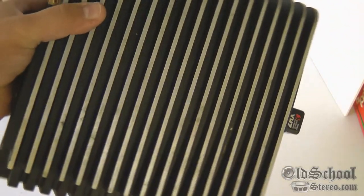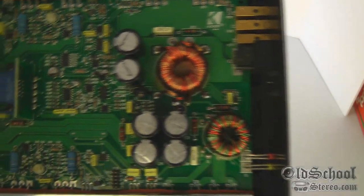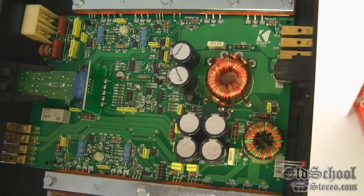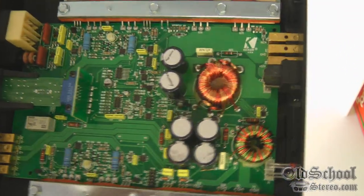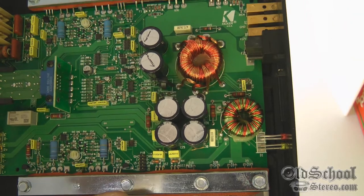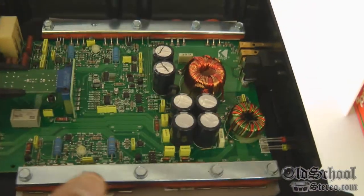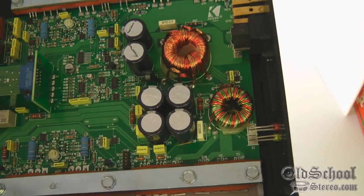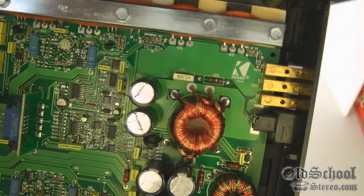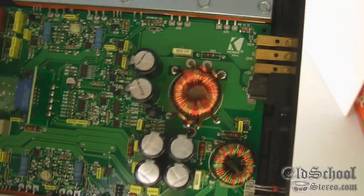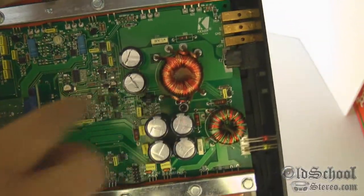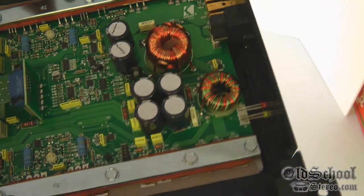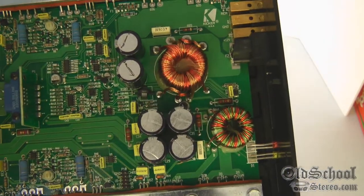All right, here we have the internals of the Kicker ZR120. Not too bad for an amp that's rated at 30 watts by two. I believe this amp is capable of a lot more than 60 watts. Even 120 watts bridged is what it's rated. I bet it'll do almost twice that. As you can see, the toroid is not that big, but we've got a lot of output devices here.